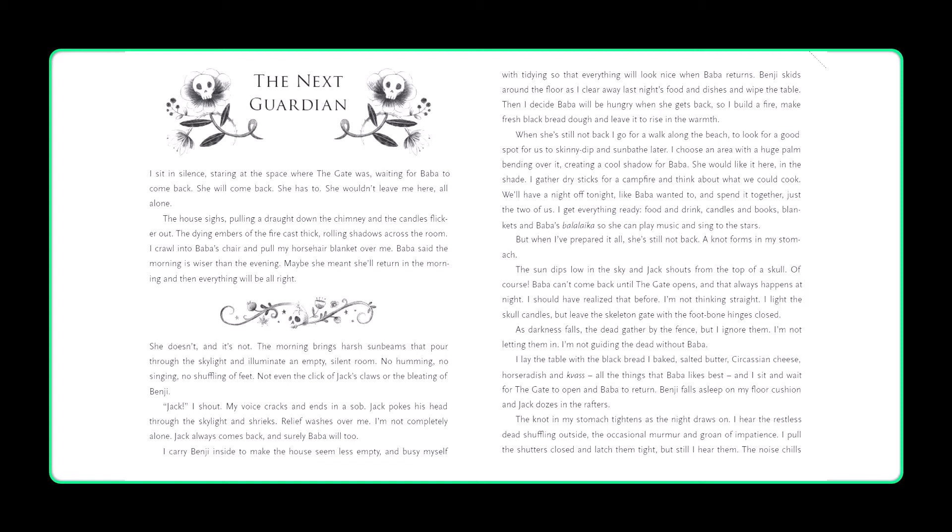The sun dips low in the sky and Jack shouts from the top of the skull. Of course, Baba can't come back until the gate opens, and that always happens at night. I should have realized that before. I'm not thinking straight. I light the skull candles and leave the skeleton gate with the foot bone hinges closed. As darkness falls, the dead gather by the fence, but I ignore them. I'm not letting them in. I'm not guiding the dead without Baba. I lay the table with the black bread I baked, salted butter, Circassian cheese, horseradish and kvass, all the things that Baba liked best. And I sit and wait for the gate to open and Baba to return. Benji falls asleep on my floor cushion, and Jack dozes in the rafters. The knot in my stomach tightens as the night draws on. I hear the restless dead shuffling outside, the occasional murmur and groan of impatience. I pull the shutters closed and latch them tight, but still I hear them.